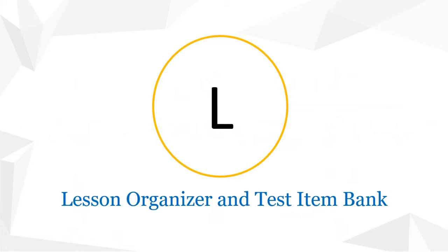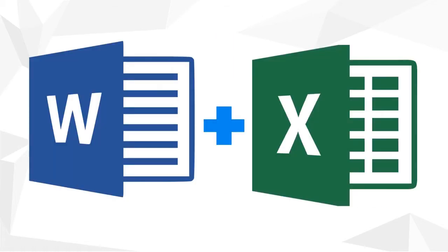L, Lesson Organizer and Test Item Bank, is a Visual Basic for Applications or VBA program. It combines the number processing power of Excel and the formatting options of Word to give you a system tailored to your needs as a teacher.